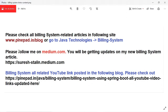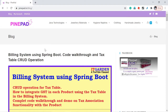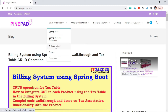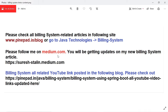Please check all building system related articles at www.pinepair.in/blog or go to Java Technologies > Building System. On my site pinepair.in, clicking Blog returns all Java-related technical articles. If you want only building system articles, go to Java Technology and click Building System. Please also follow me on medium.com — you'll get notifications whenever I post articles on pinepair.in or medium.com.